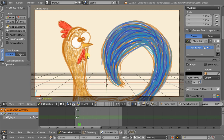Welcome to another Grease Pencil development video. Today we're going to be talking about two new features I've been working on related to the onion skinning and the interpolation operator.